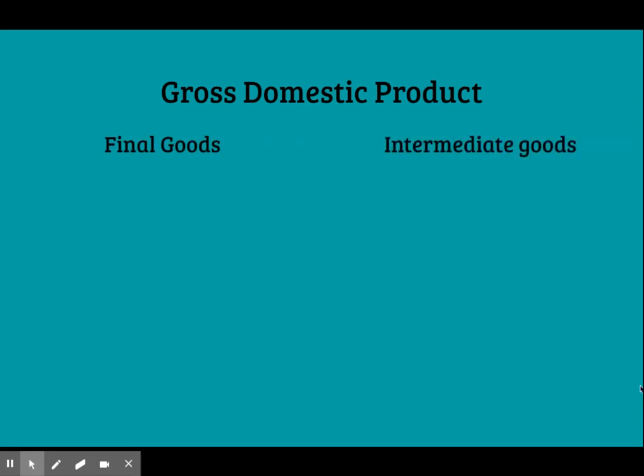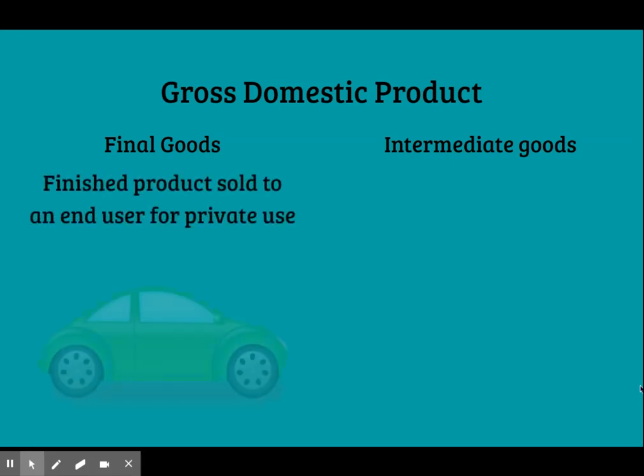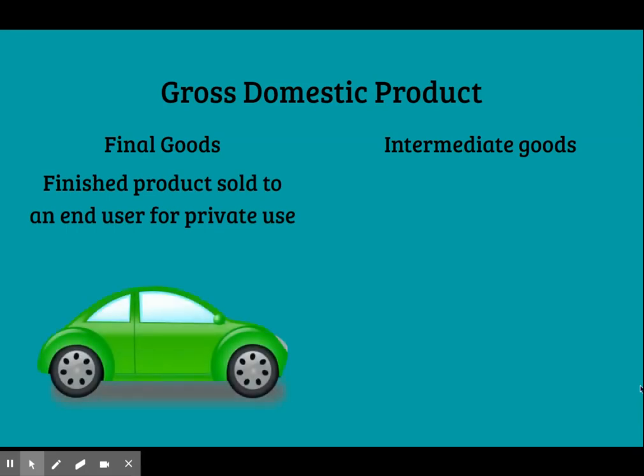Before we can explore this concept further, we need to understand the difference between two classes of goods and services: final goods and services versus intermediate goods and services. Think of a new car. If a consumer purchases a new car from a dealer, that is an example of a final good. A final good is a product sold to a final or end user who will use that good for their own private purposes, not to produce more goods and services to sell.